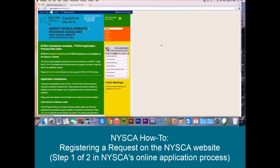A reminder: this year's online application process is two steps. The first, as I mentioned, is to register your request on NYSCA's website, and the second is to complete NYSCA's application in the Grants Gateway Grant Opportunity Portal. We will host a number of webinars and trainings on the Grants Gateway application, so please do check back on our homepage for a schedule of those trainings. Today we will simply be going over step one, registering a new request on the NYSCA website.